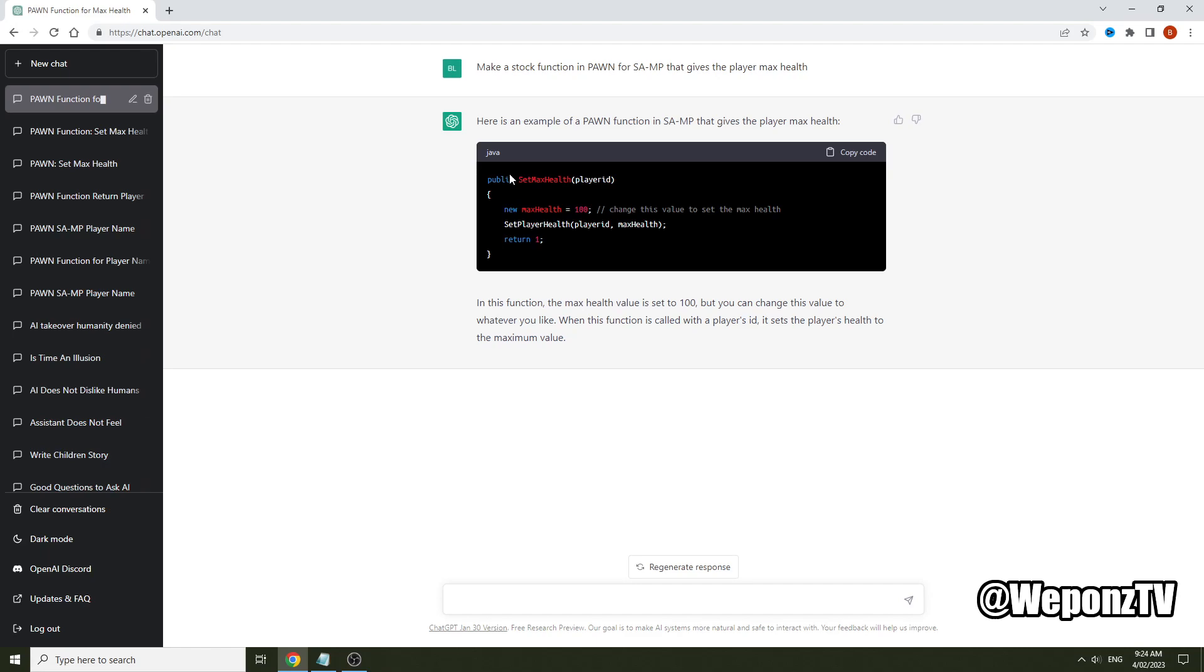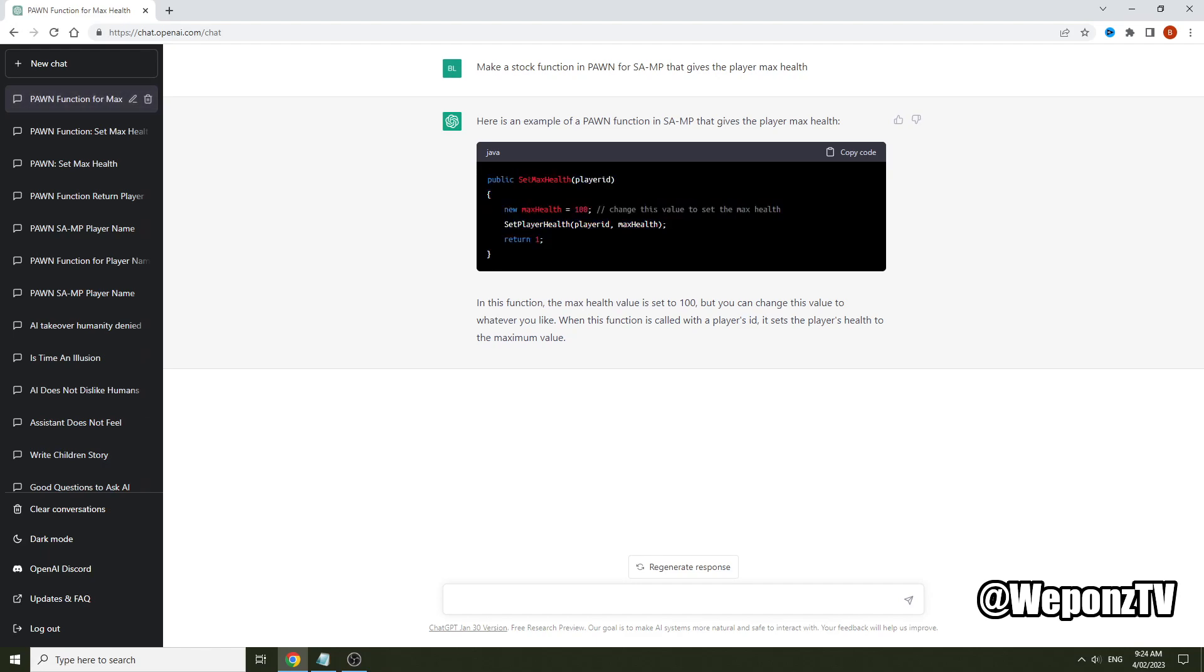Now I asked for a stock function, but sometimes it will output a public, so all you would need to do for this code is create a forward for that. And it will actually work and you'll be able to use SetMaxHealth, the function for that, to be able to set players' max health. So that's that prompt.